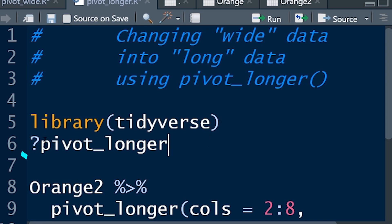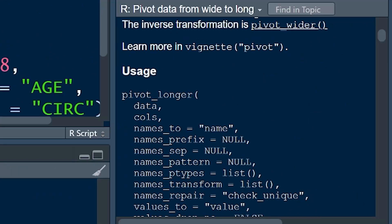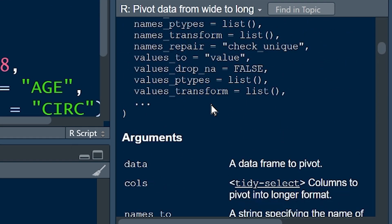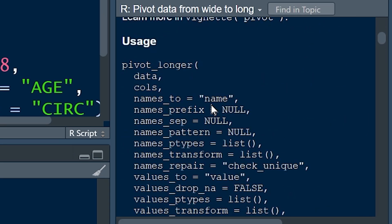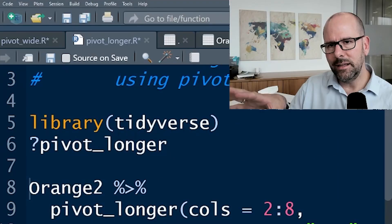Next, you can put a question mark in front of the function that we're learning, question mark, pivot_longer, control enter, and you'll see at the bottom on the right, all of the information, the documentation around that function pops up, including the arguments that you need, that you're going to be using.